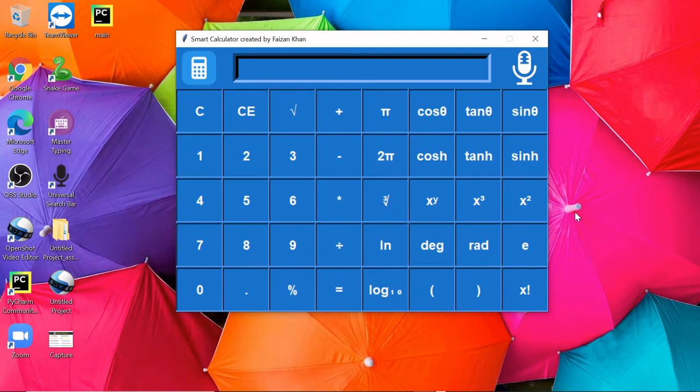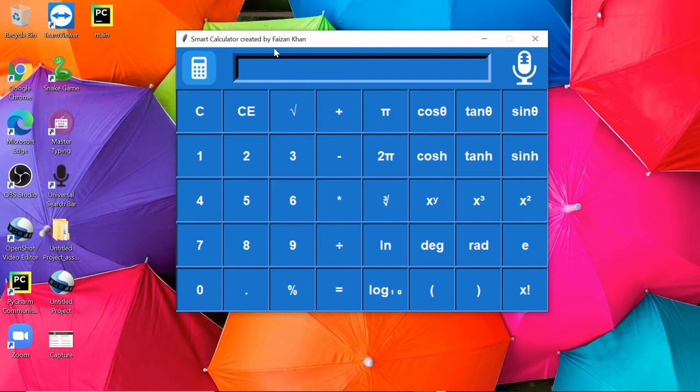Hey guys, welcome back to my YouTube channel. This is our new project, Smart Calculator, which is created by me. You must have used the calculator on your mobile and on your PC. Now you will be able to create a calculator on your own.